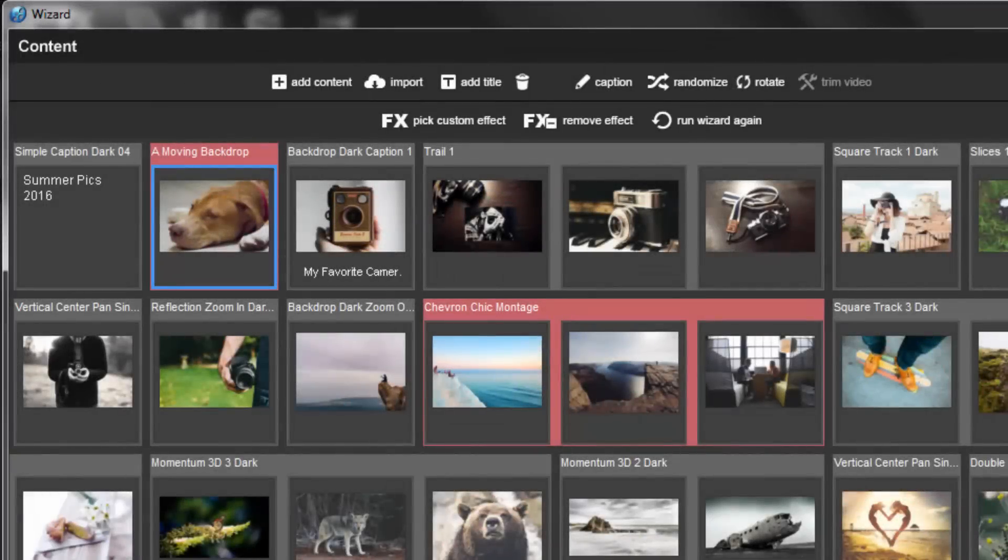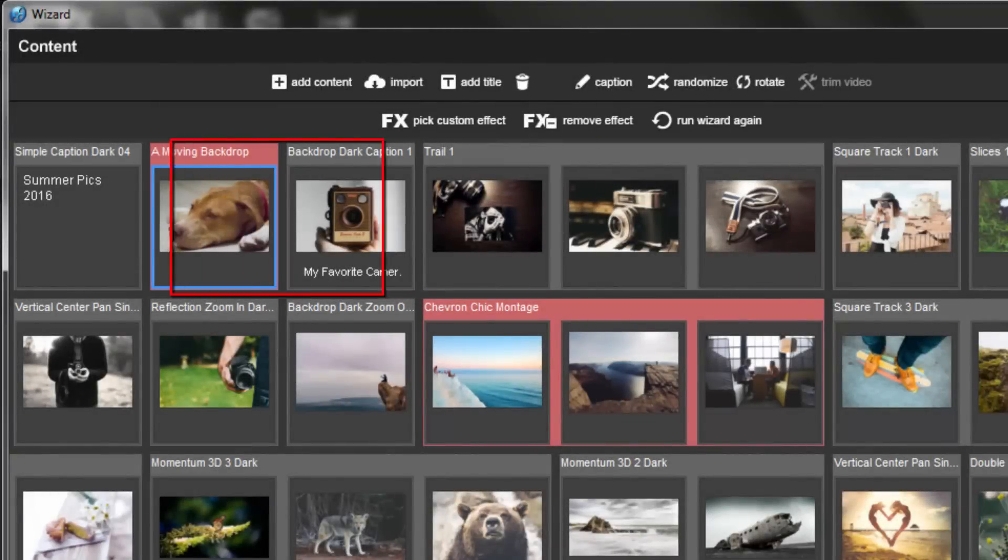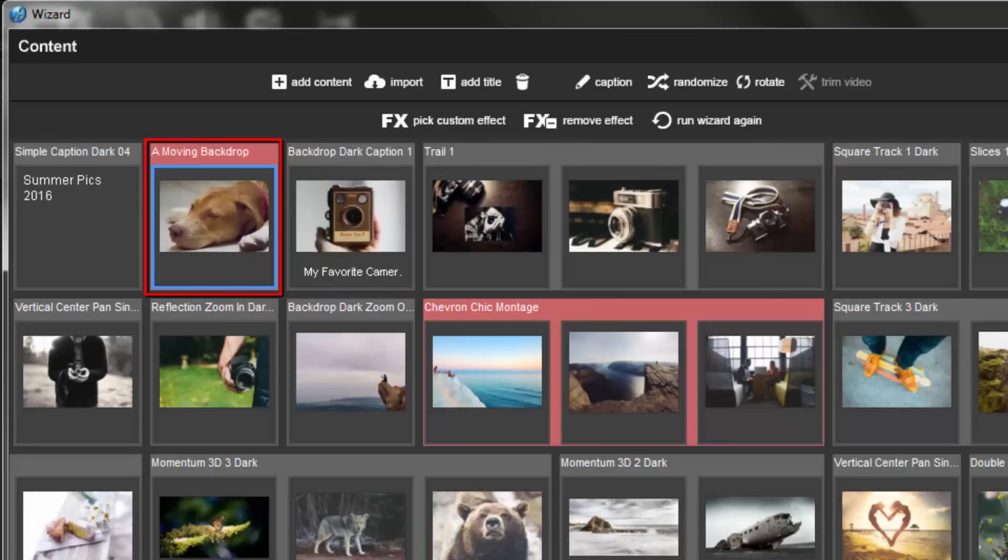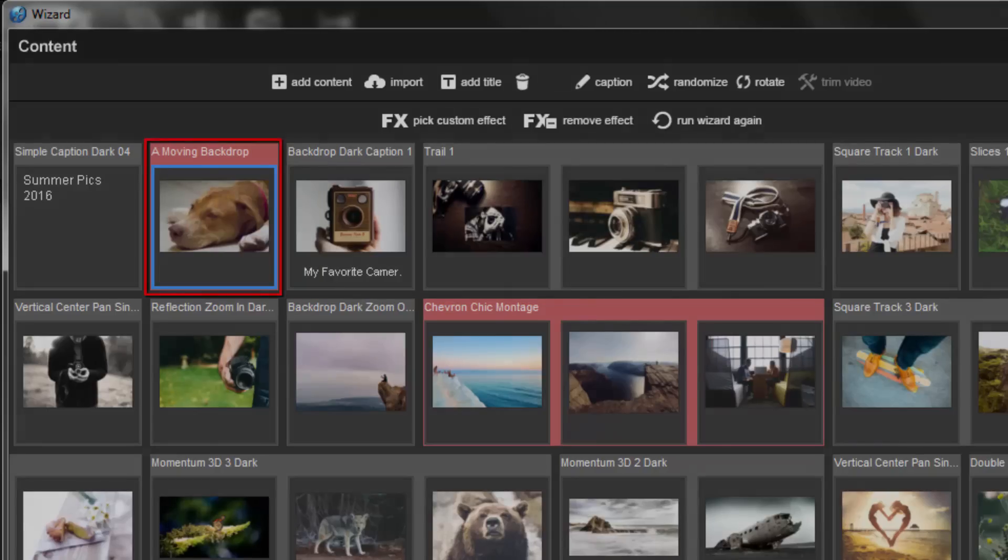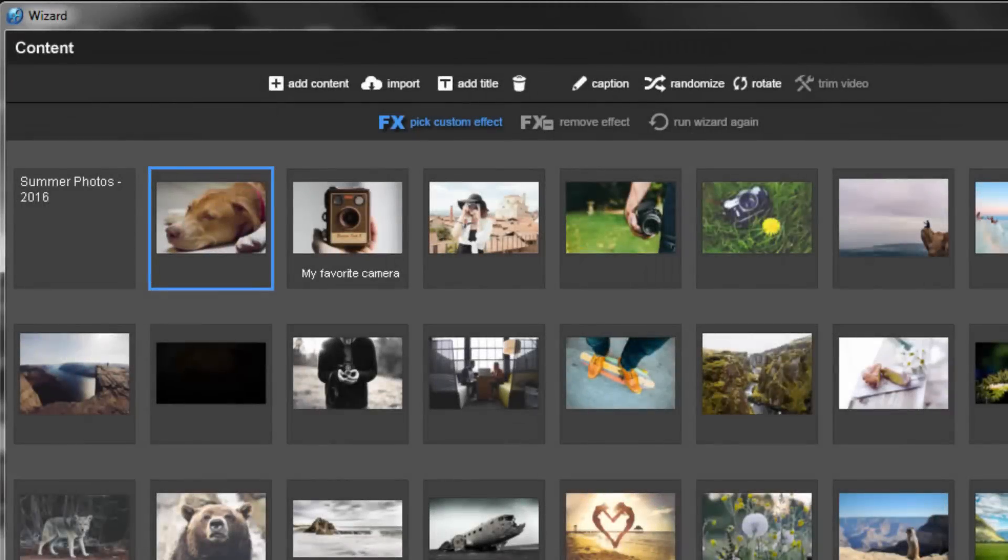When customized, instead of applying an effect from your selected theme, the wizard will skip that slide and leave your effect alone. To apply a custom effect, select a slide, then click the Pick Custom Effect icon.